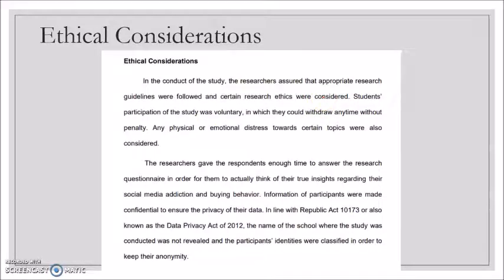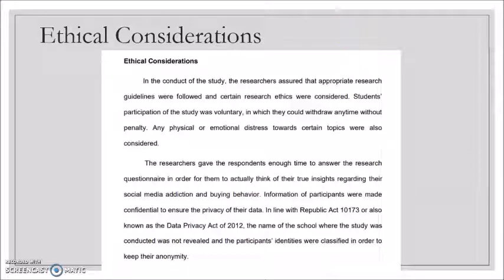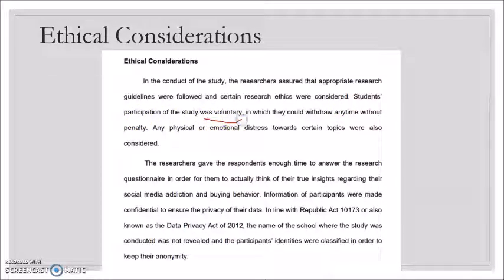The last part of the methodology is ethical considerations — what researchers must consider in the conduct of the study. In the conduct of the study, the researchers assured that appropriate research guidelines were followed and certain research ethics were considered. Student participation in the study was voluntary — this is very important. We do not force students to be part of our study, and they could withdraw at any time.